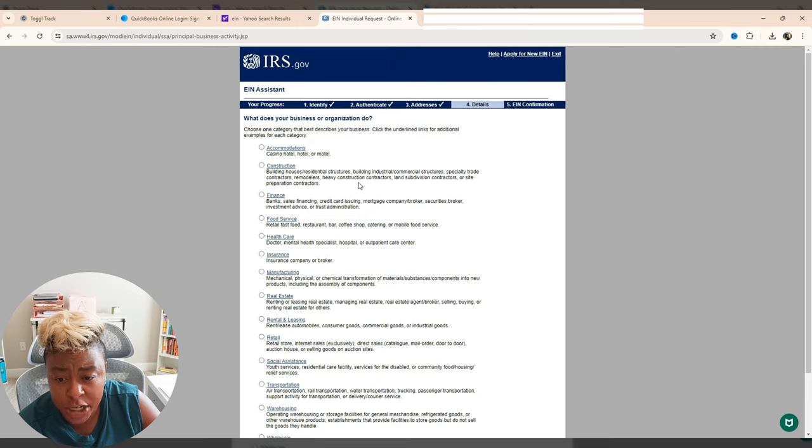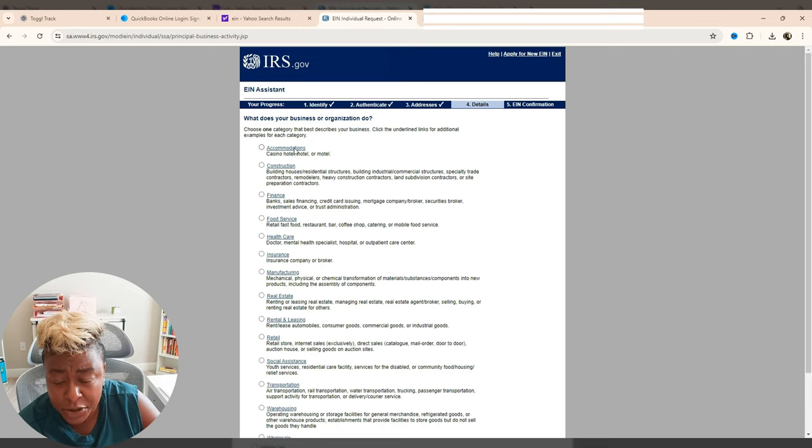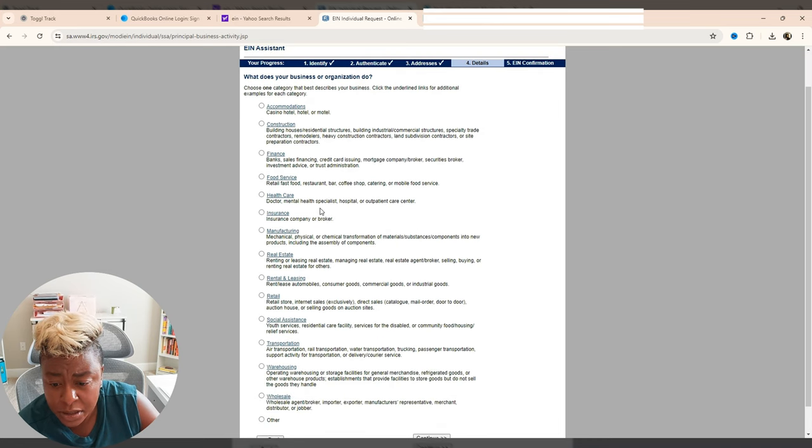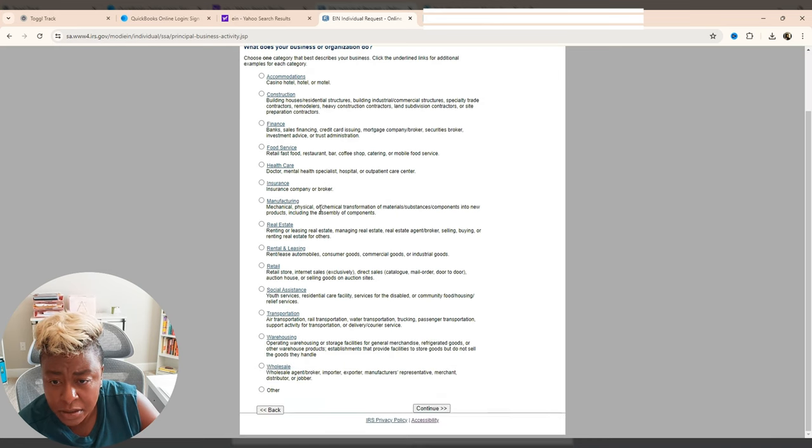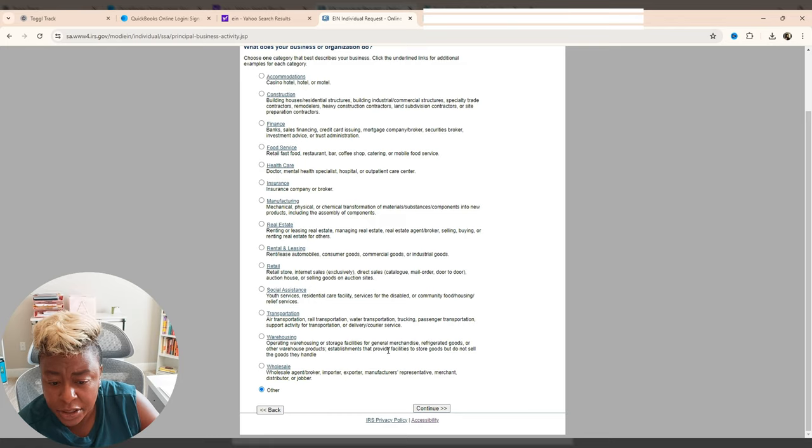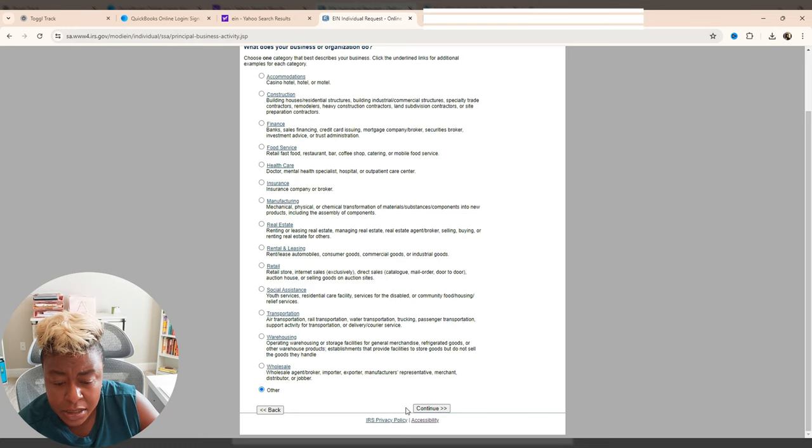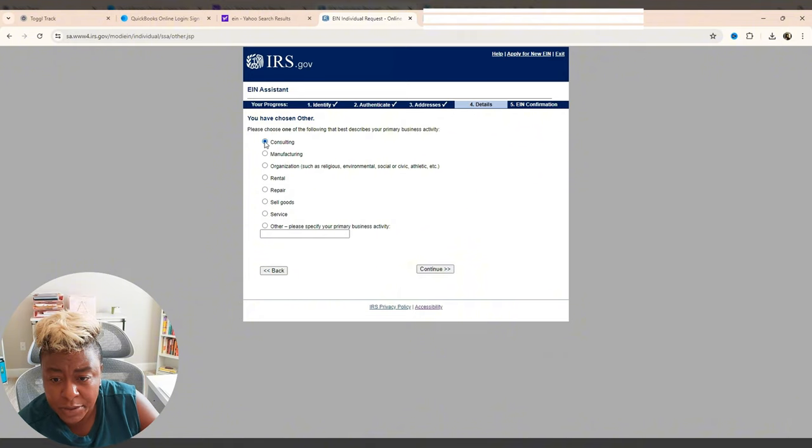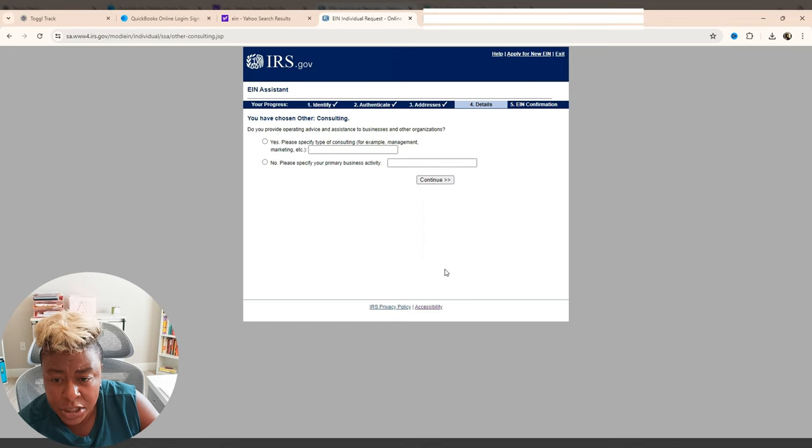And then it wants to know what does your business do? And so you can click on them and it'll give you more information. I am choosing... I'm not really any of these. So we're going to go to other and continue. And it says, please choose the one that best describes your primary business. I am going with consulting and then we're going to go continue.